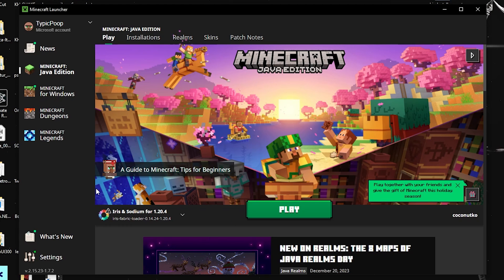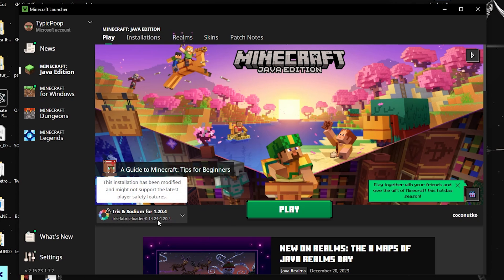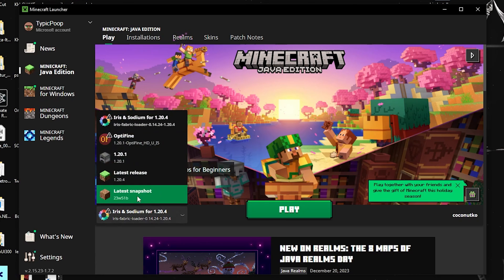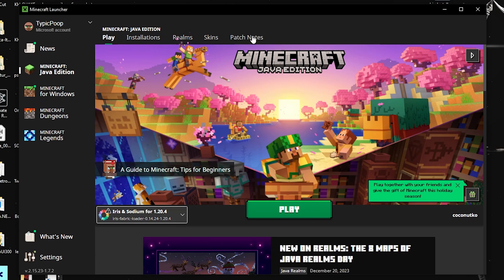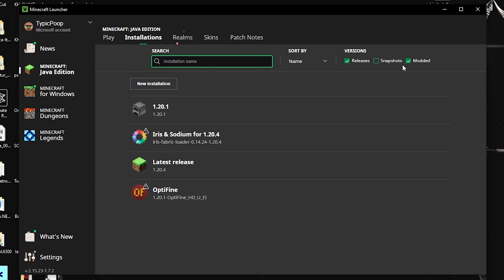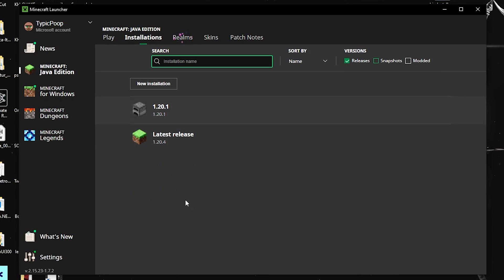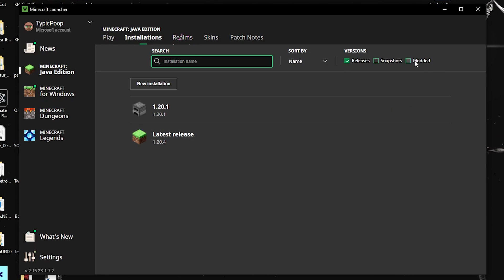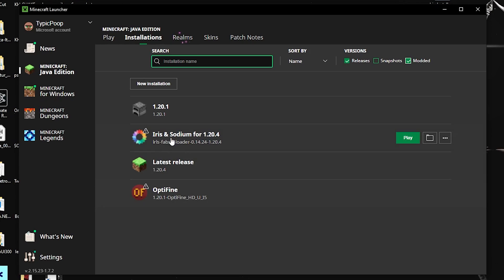Once that's done, open the Minecraft launcher. It should automatically select the Iris and Sodium profile for 1.20.4. If it doesn't, click 'Installations' at the top of the screen. Make sure 'Modded' is checked — if it isn't, the modded versions won't appear, but once it's checked they should show up.